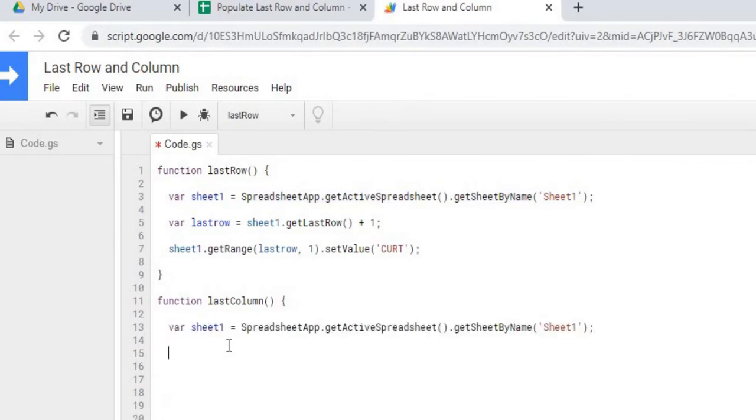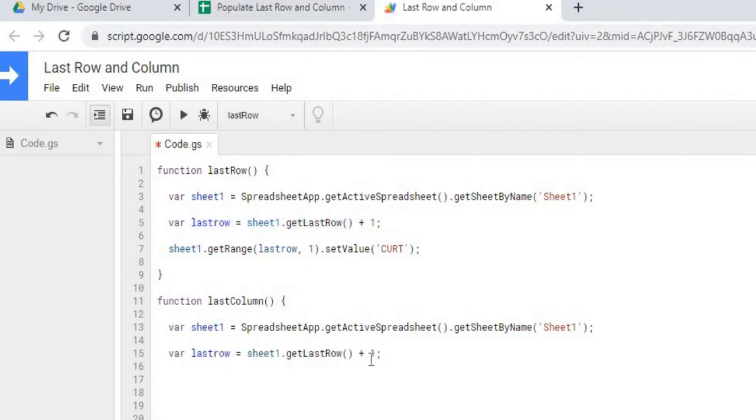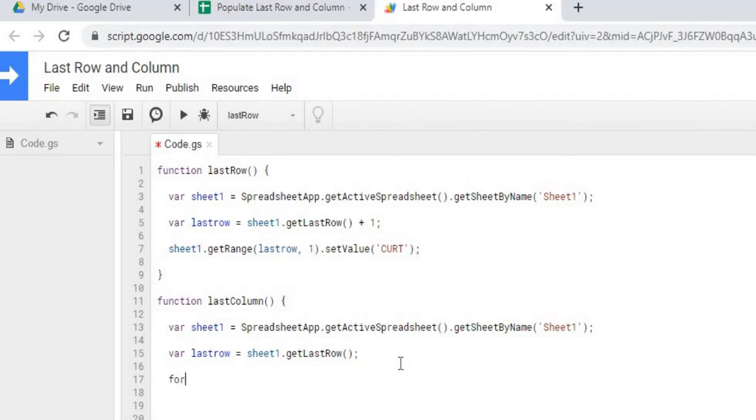So we've got sheet one. I'm going to grab the last row. But this time we're actually just wanting the last row that's populated. We don't want the next row. So I'm going to take that plus one off. Next I'm going to start my row for loop. Start with row one.